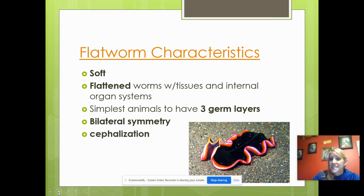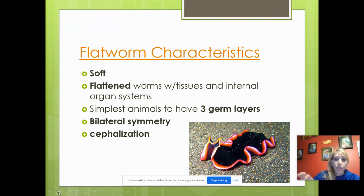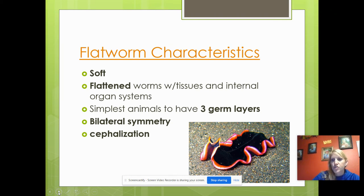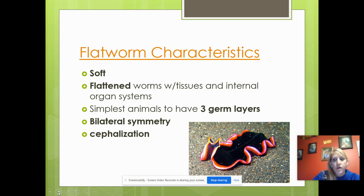Flatworms have cephalization. Cephalization means that all, or most, of their sense organs are located in the anterior portion of their body. It's a benefit through evolution to help them see predators coming and get away, or to see their prey and move toward them. That's cephalization.